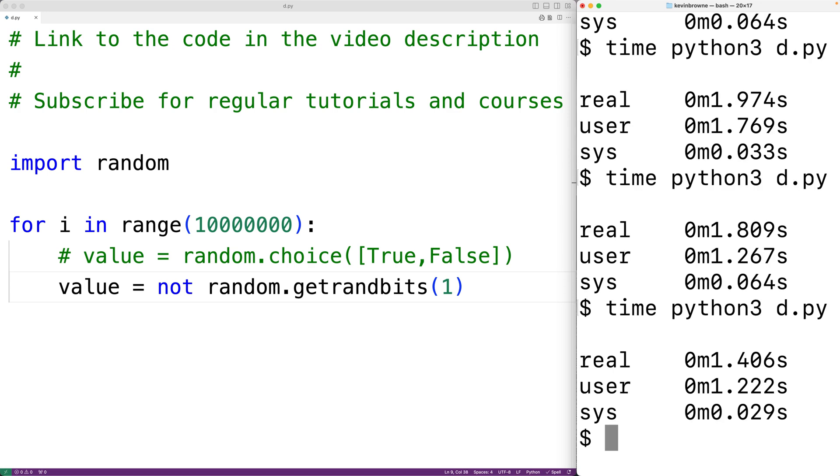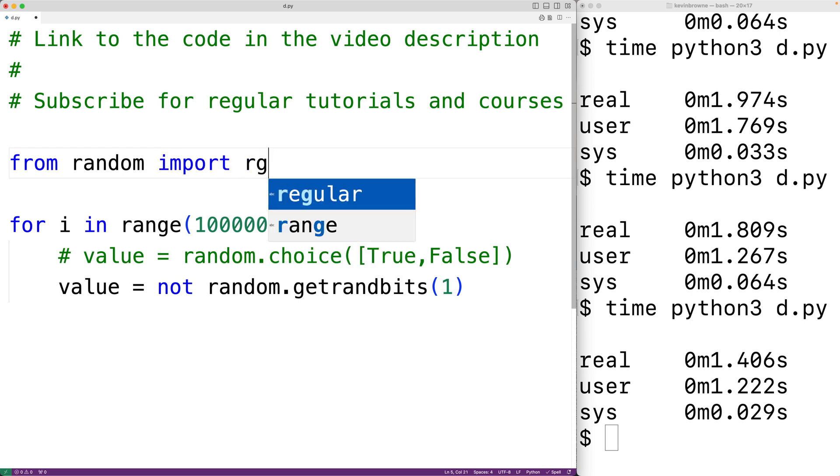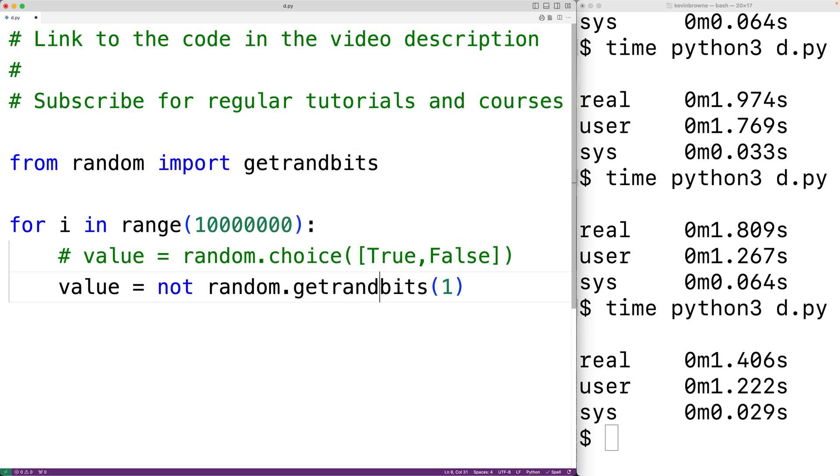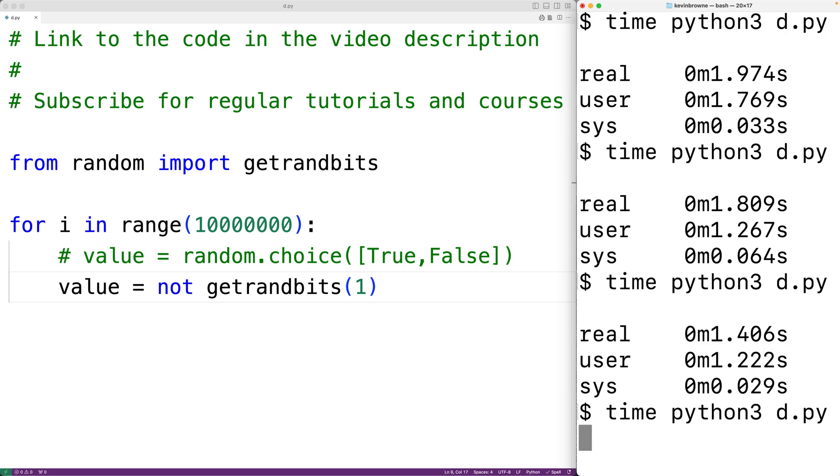We could speed things up a little more if we use from random import getrandbits. Then down here we'll just have getrandbits instead of random.getrandbits. If we save this and try it out, now we're down to 1.39 seconds, and this approach is a little faster because there's one less name lookup.